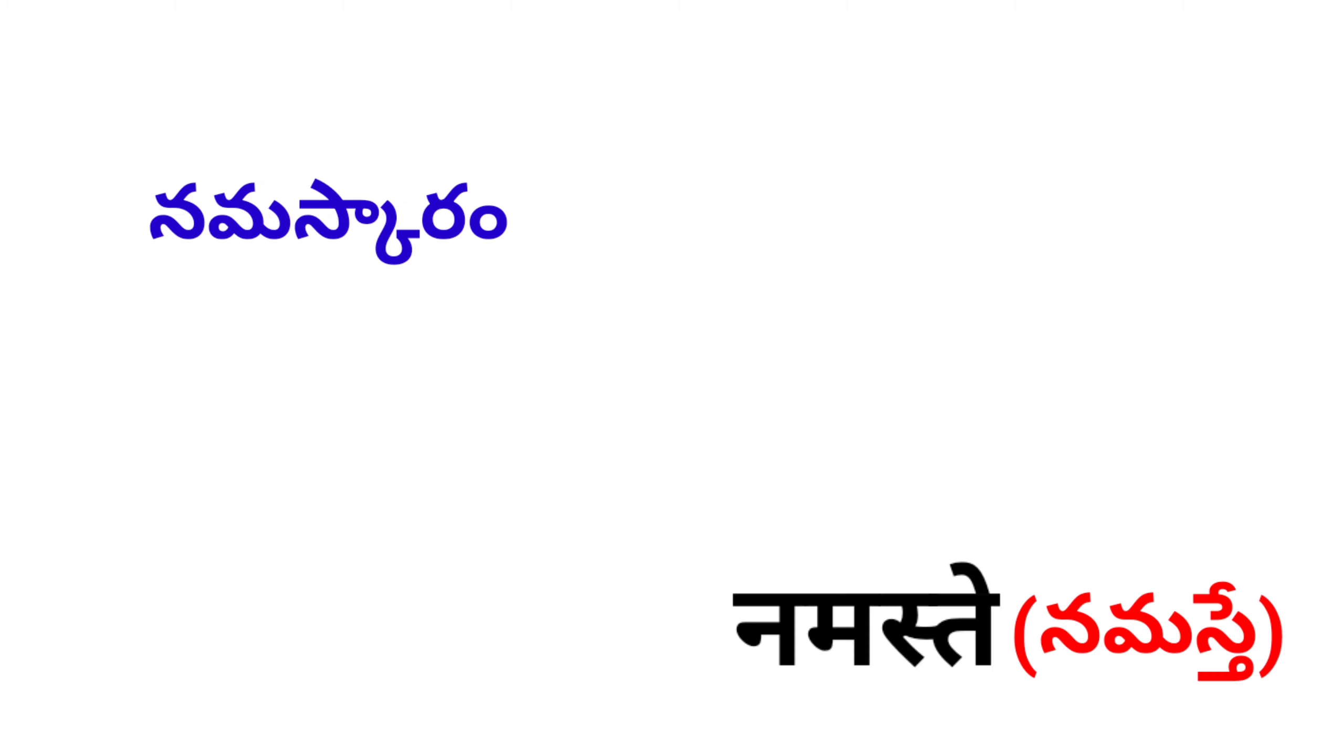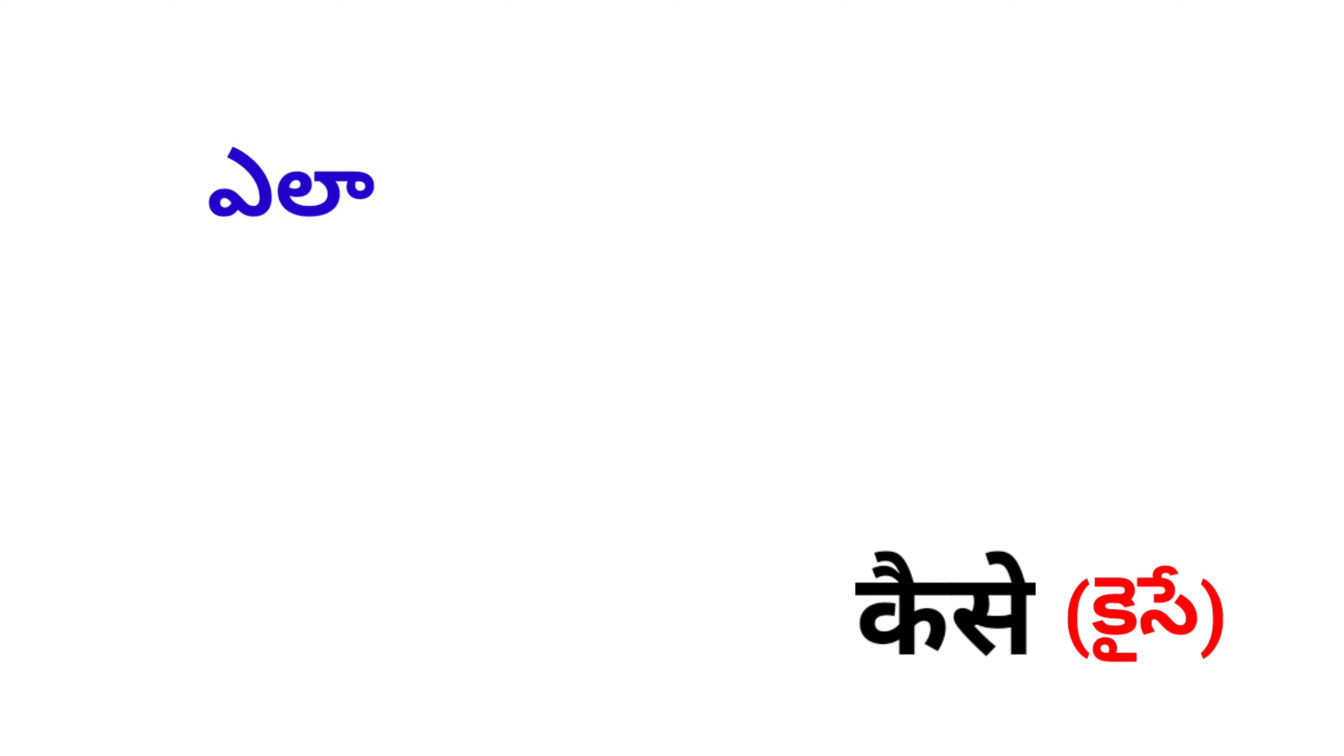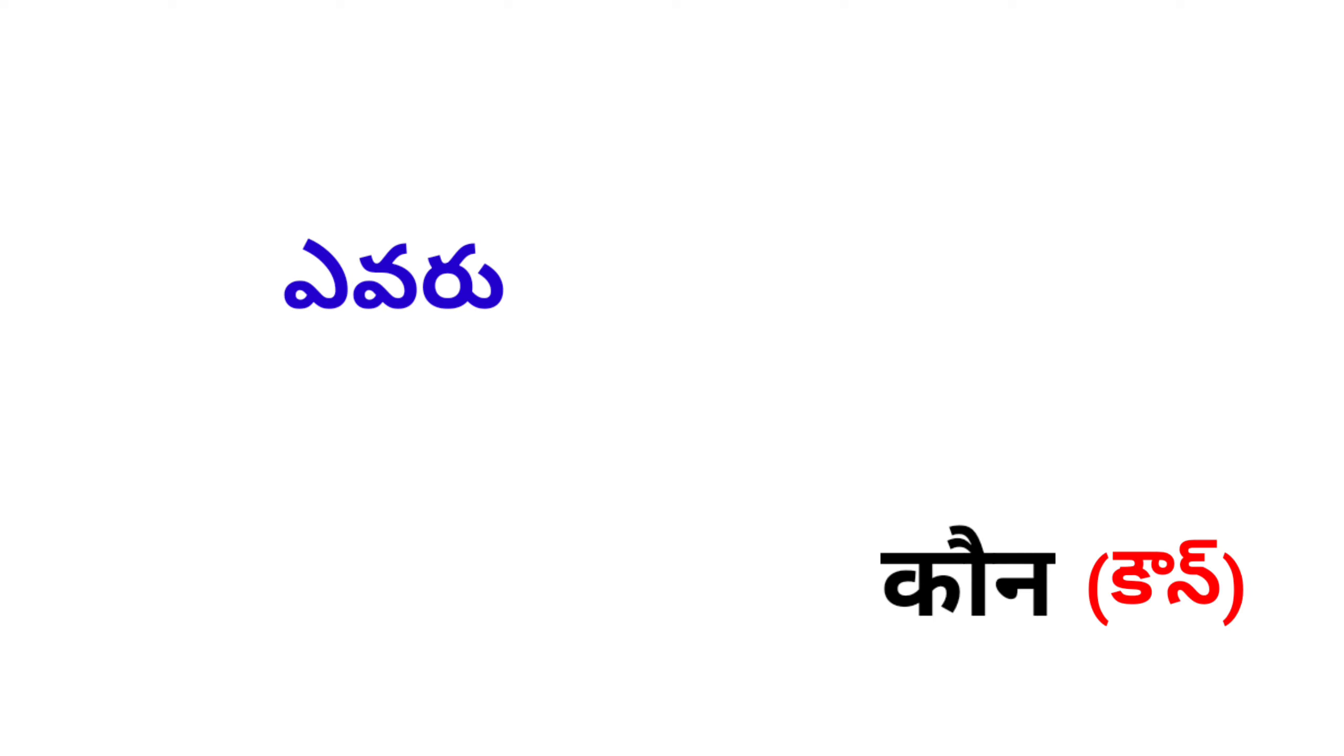Namaskaram, Namaste. Ela, Kaise. Everu, Kaun.